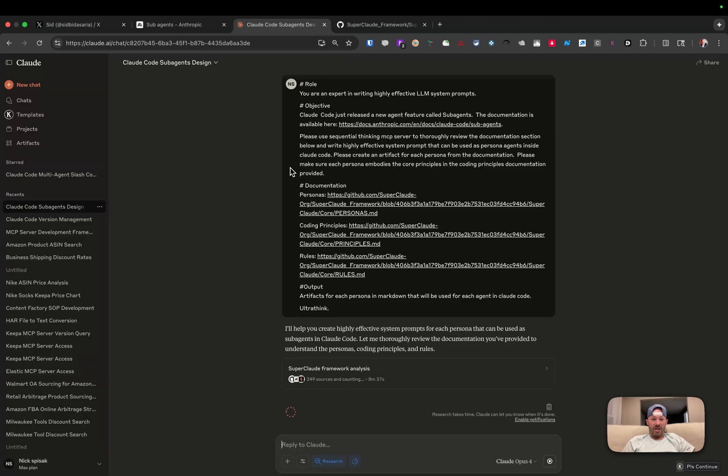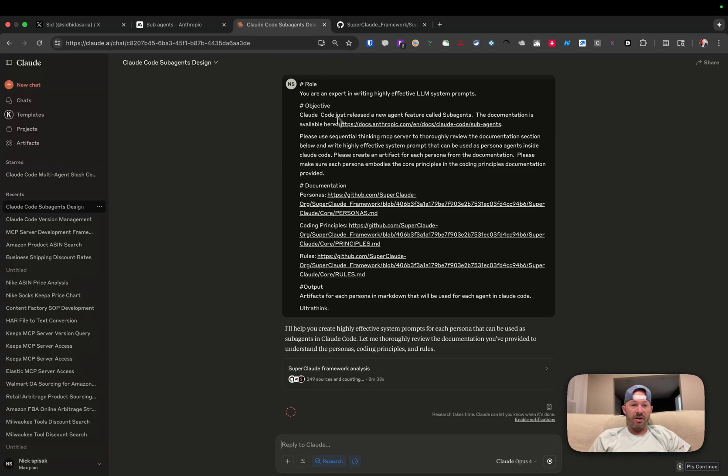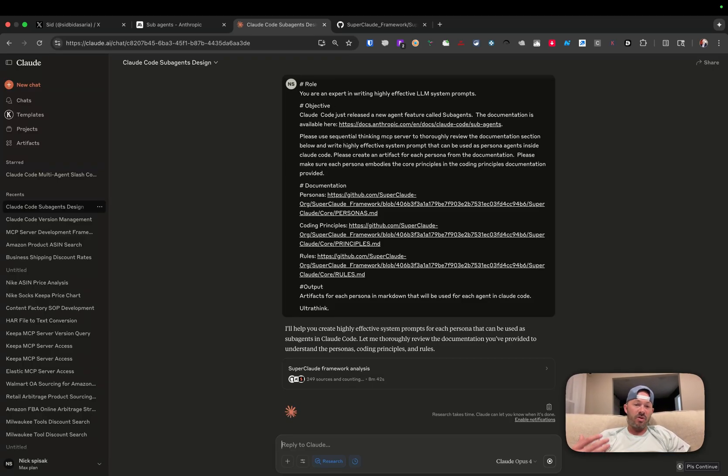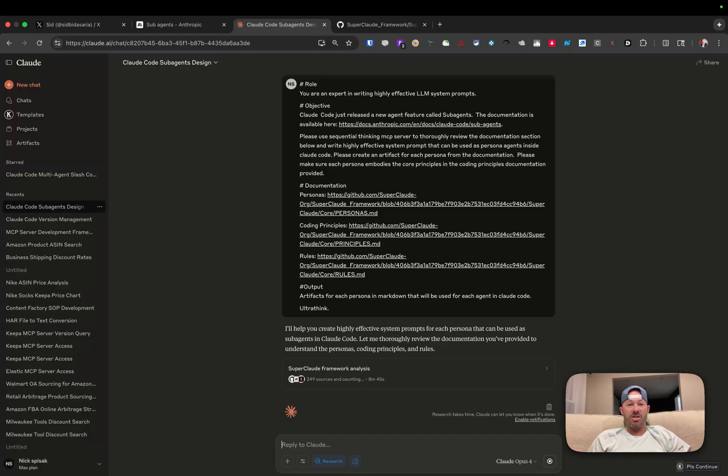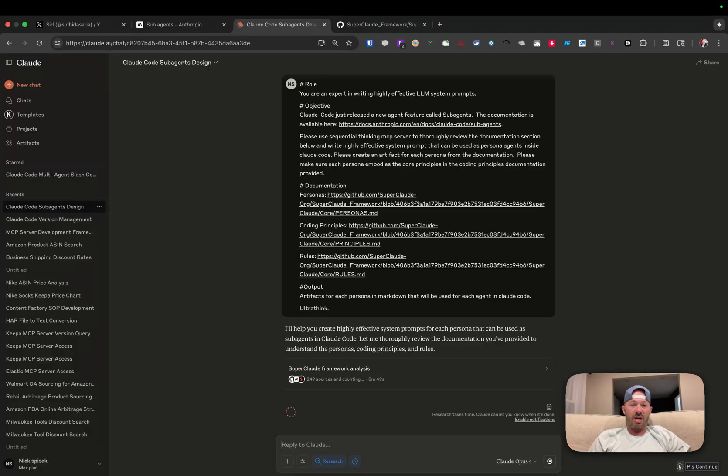So I went over and created a system prompt here that says, you're an expert in writing highly effective LLM system prompts. I'm not going to read through all of this, but essentially, I'm giving the documentation that says, hey Cloud, go look at your own sub-agent documentation.